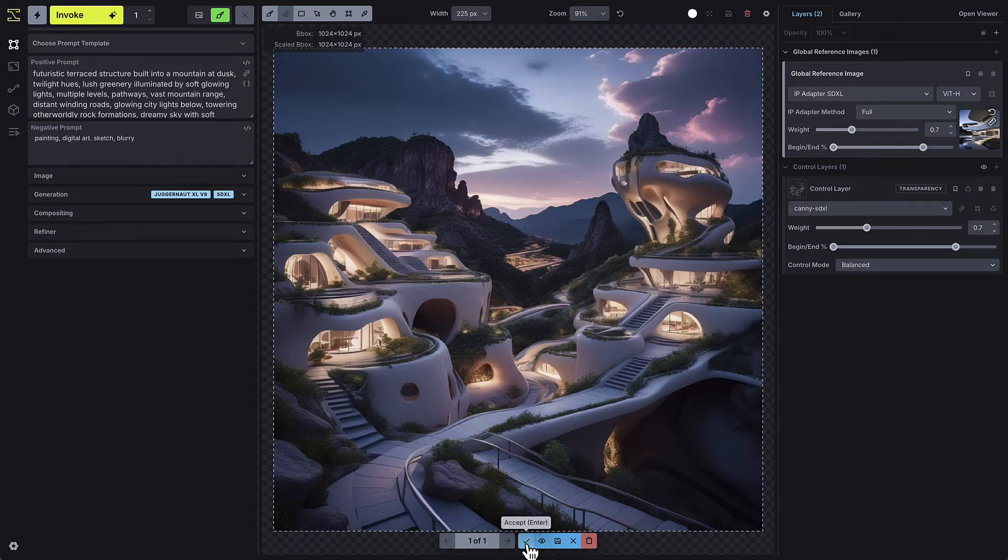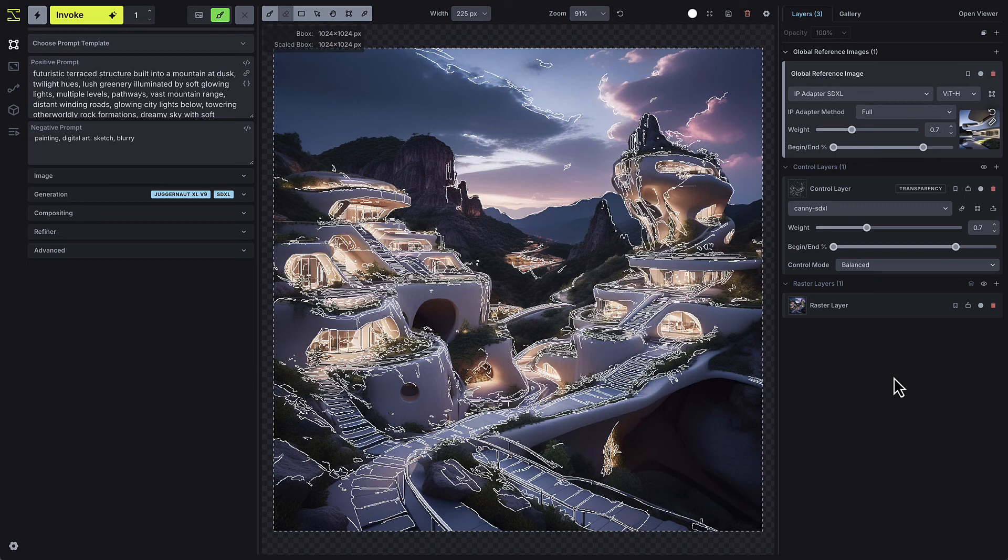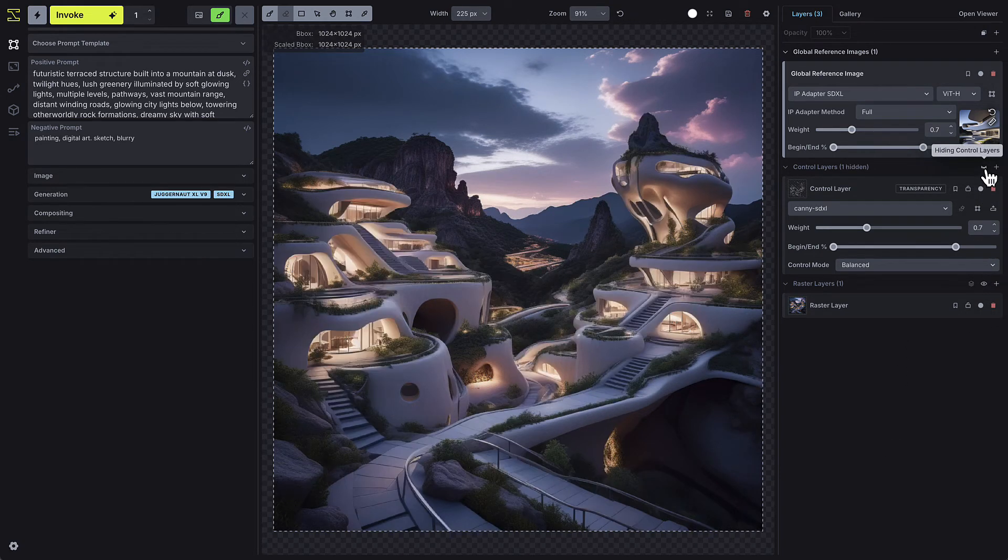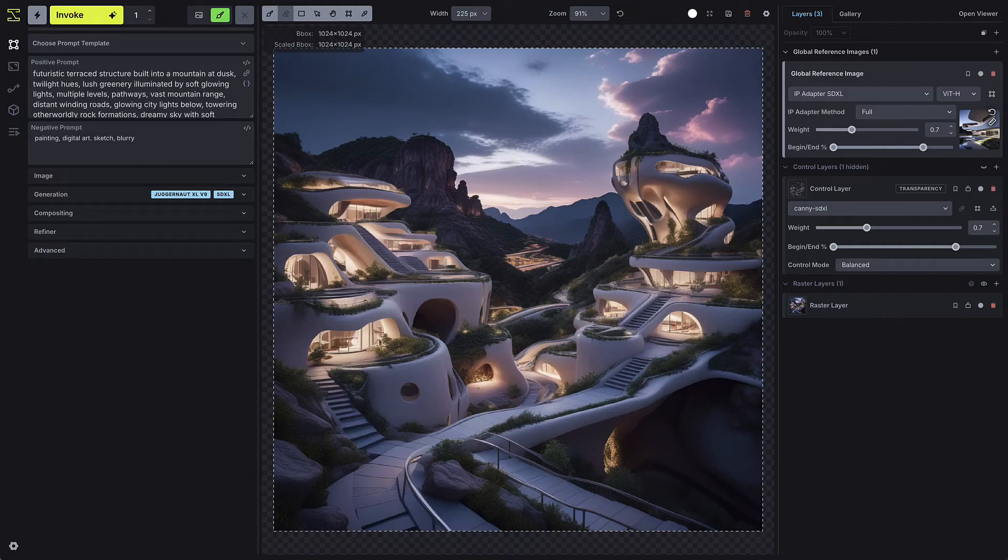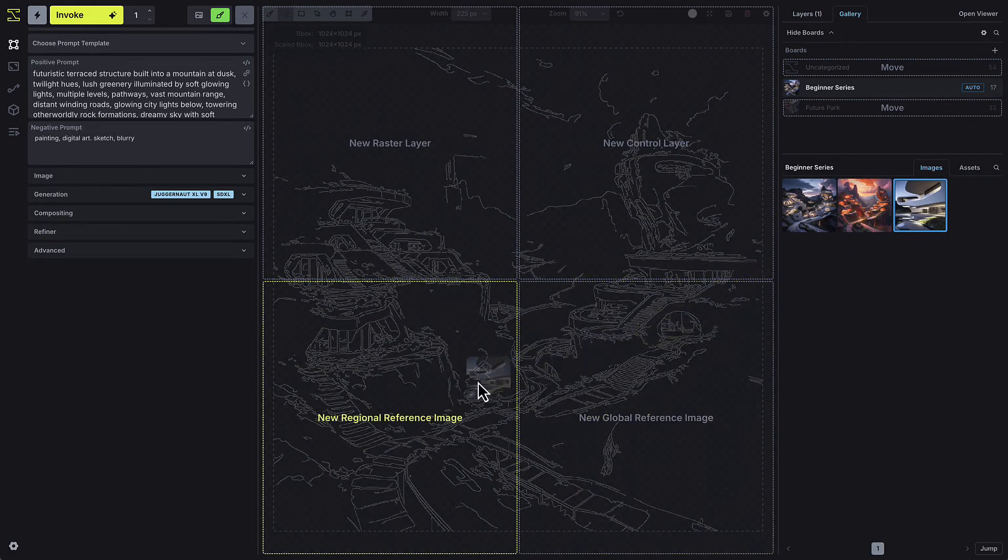Let's say we only want our reference image applied to a specific area of the canvas. In the global example, you can see how the smooth surfaces and grey tones were applied even to the natural elements like the mountains and trees. To control this more precisely, you can choose to create a regional reference image.